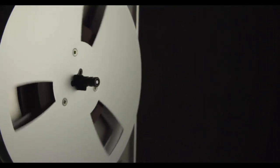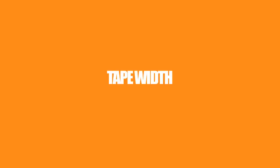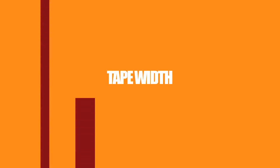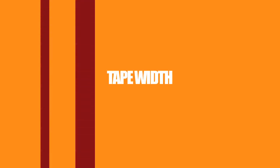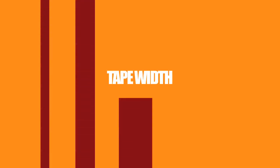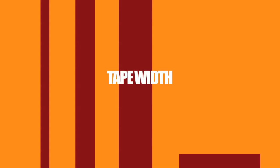Reel to reel systems use tape that is a quarter inch, half inch, one inch, or two inches wide. The greater the width of the tape, the greater the fidelity.